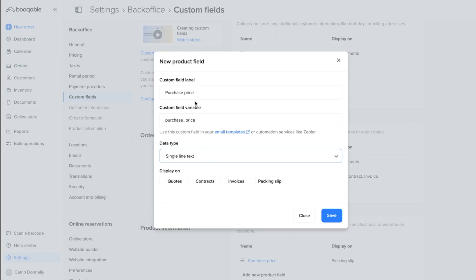So for my purchase price, I don't want it displayed on the quotes, the contracts, or the invoices, as these are the documents that my customers can see. However, the packing slip only my team can see.